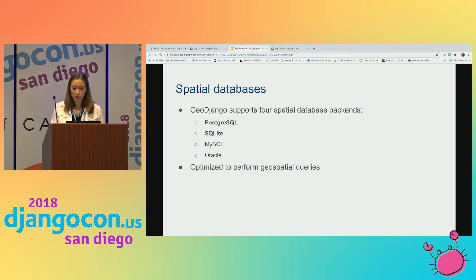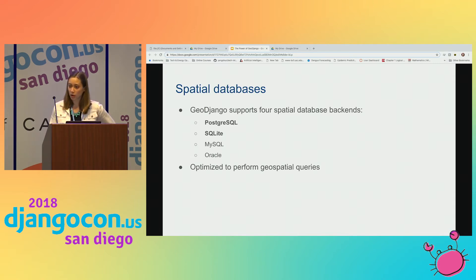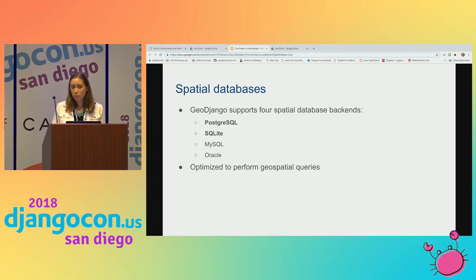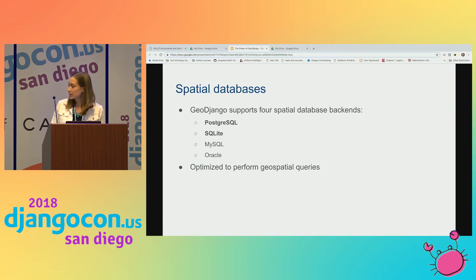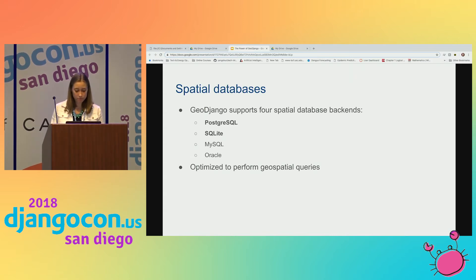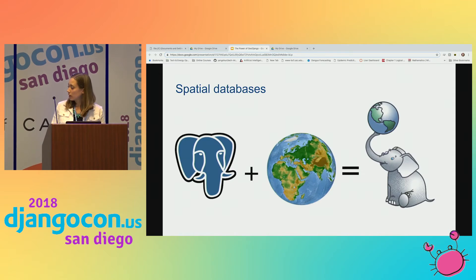For those of you unfamiliar, GeoDjango is Django's robust framework for handling geospatial data. It gives developers the ability to store, query, aggregate, and filter geospatial data. It provides support for four spatial database backends: Postgres, SQLite, MySQL, and Oracle. Postgres and SQLite are bolded because it offers the most support for those two — and even amongst those, Postgres and PostGIS have the most support. SpatiaLite and SQLite have some limited support for common geospatial functions. I'll be using Postgres.